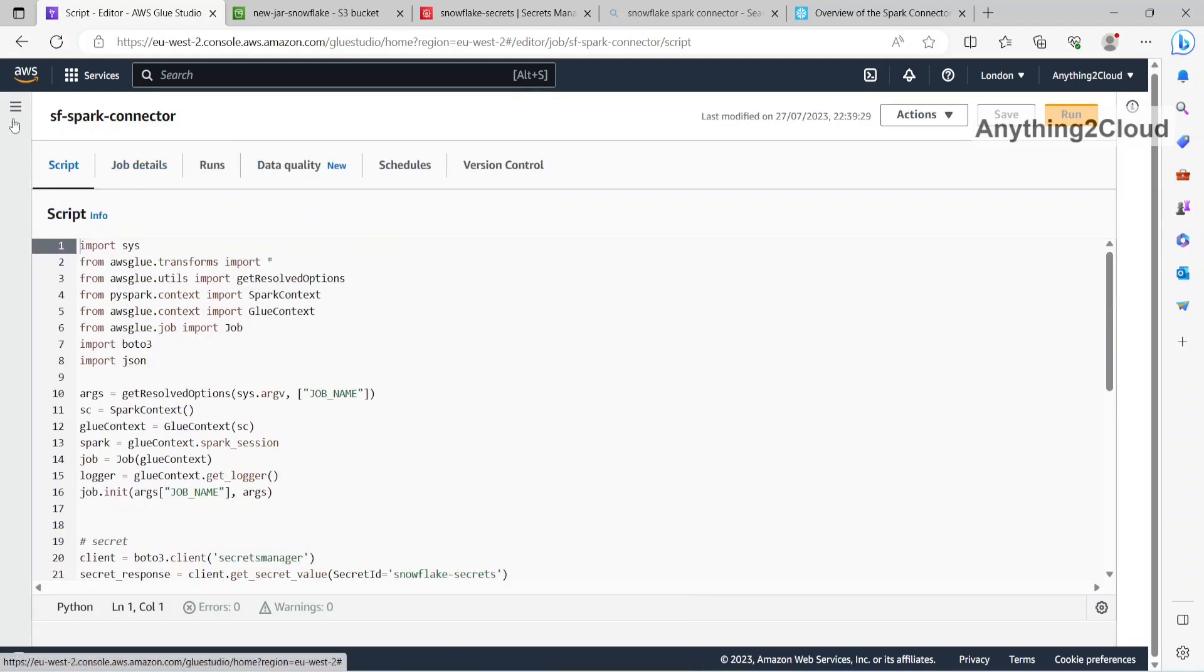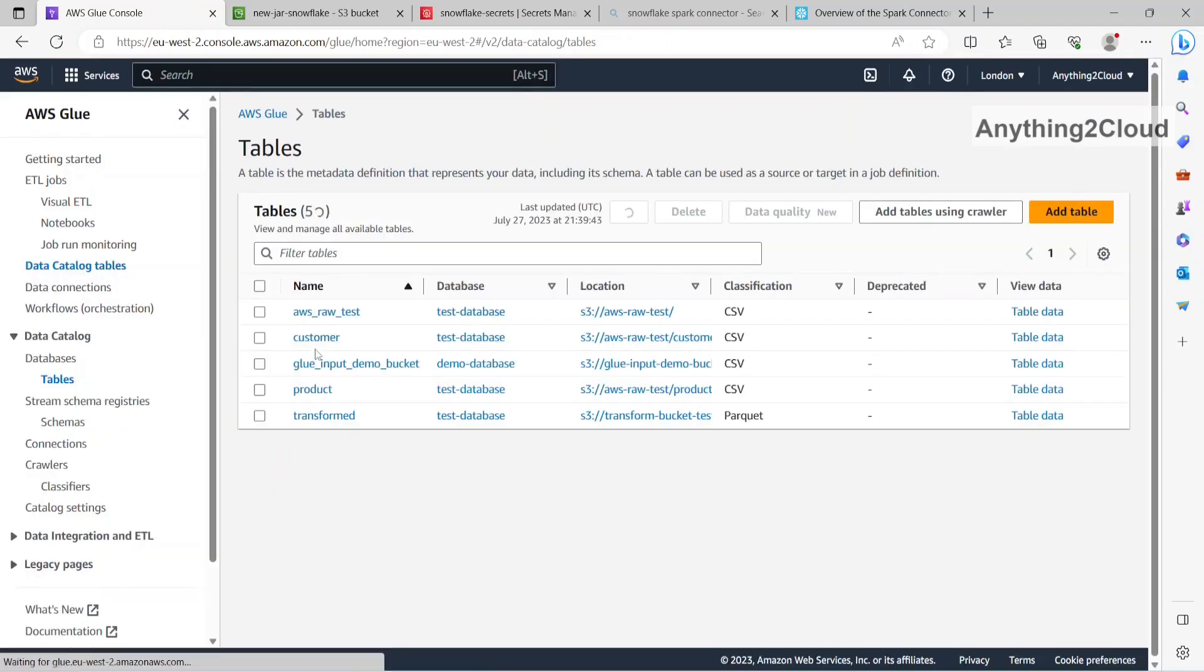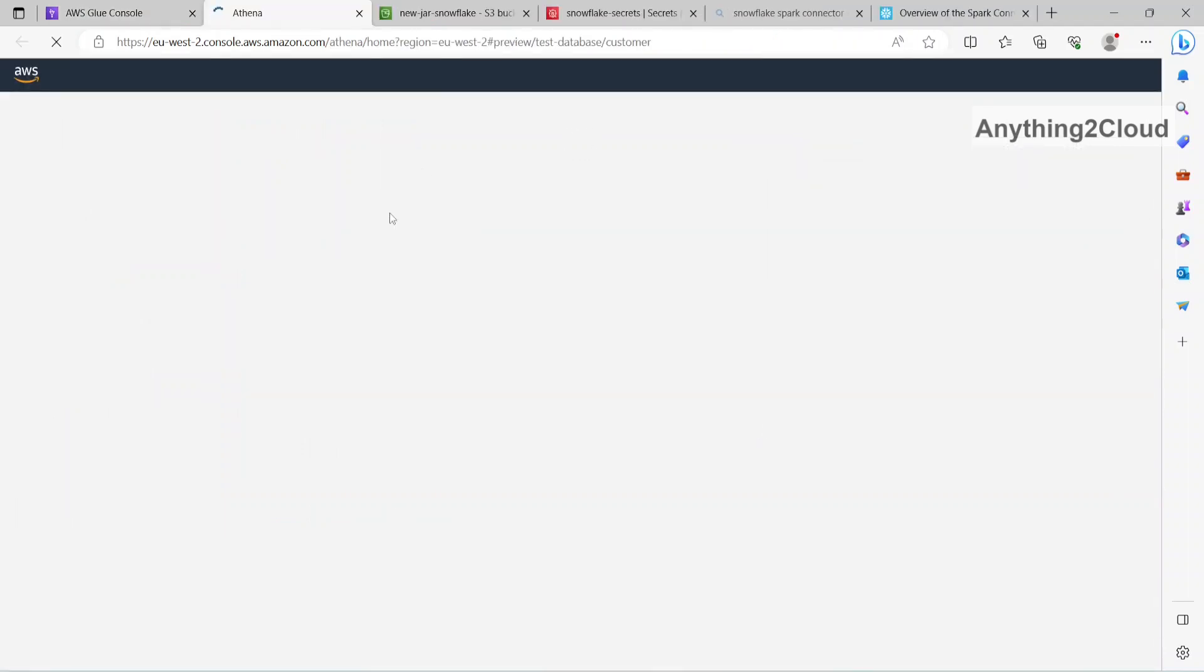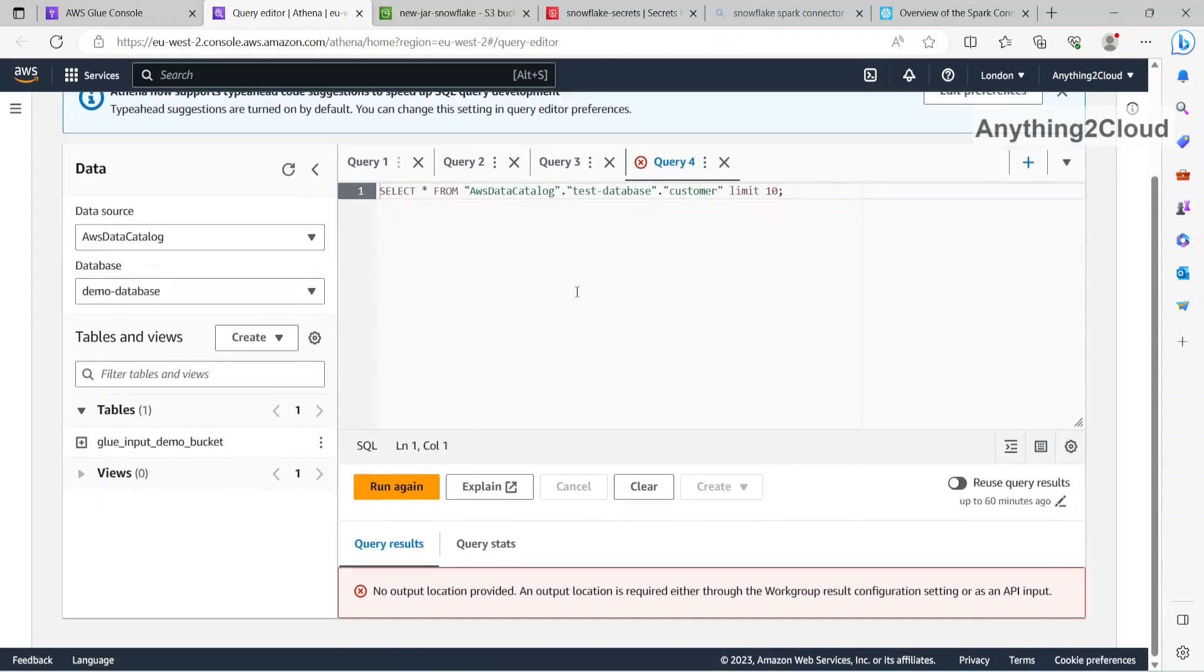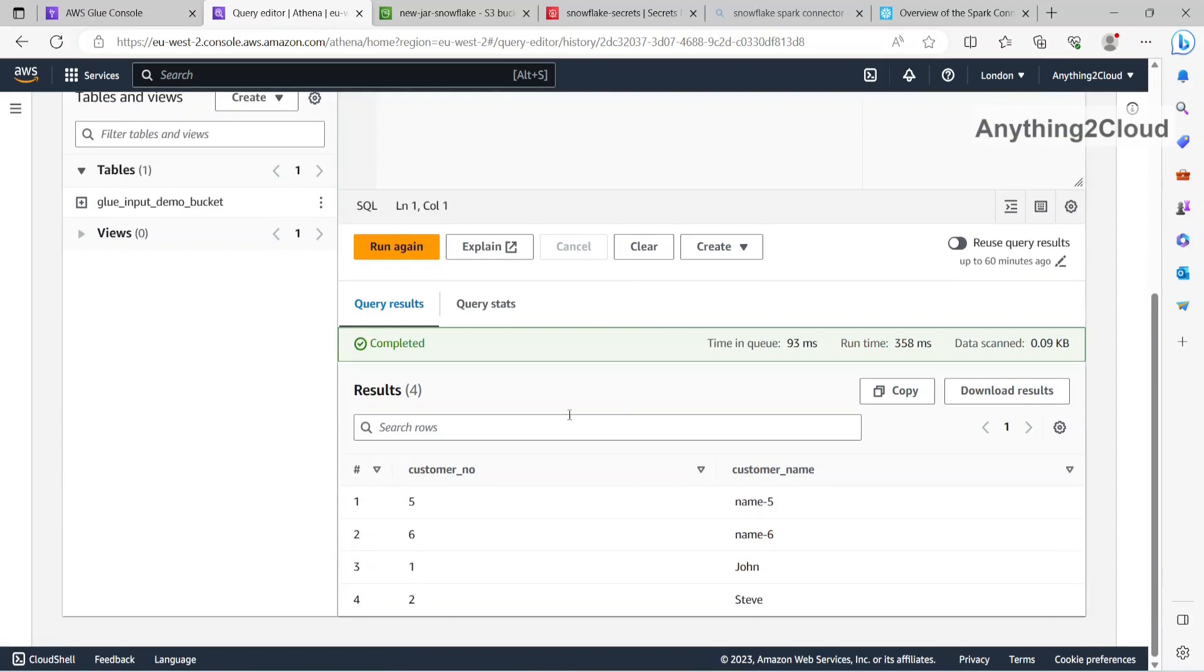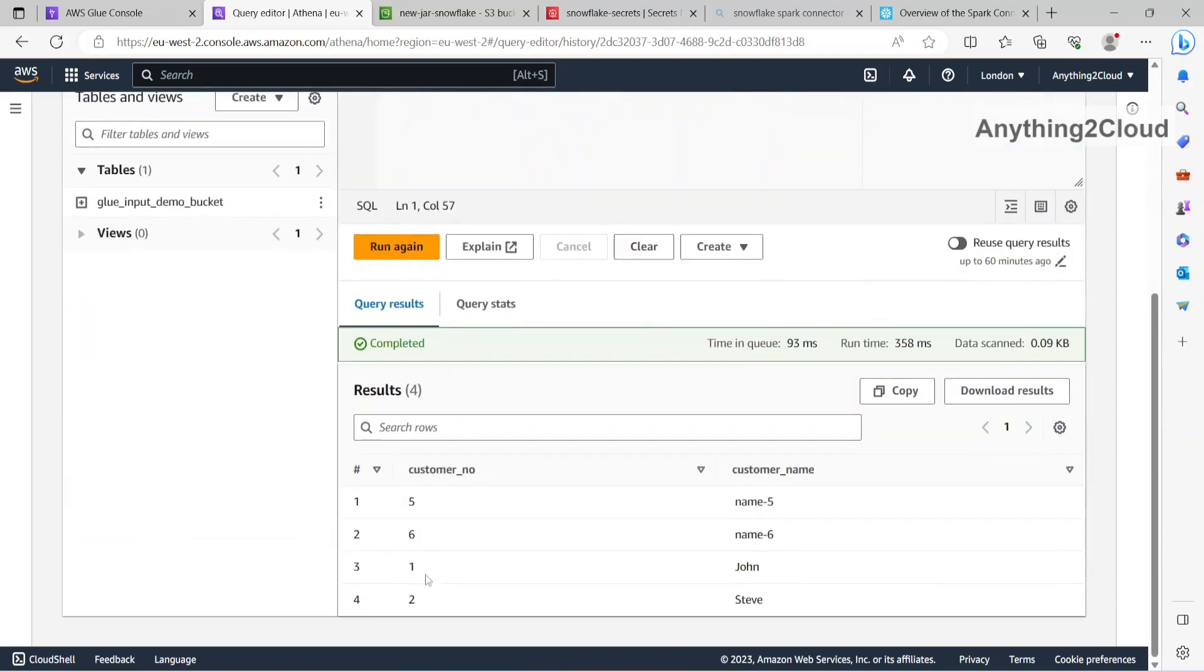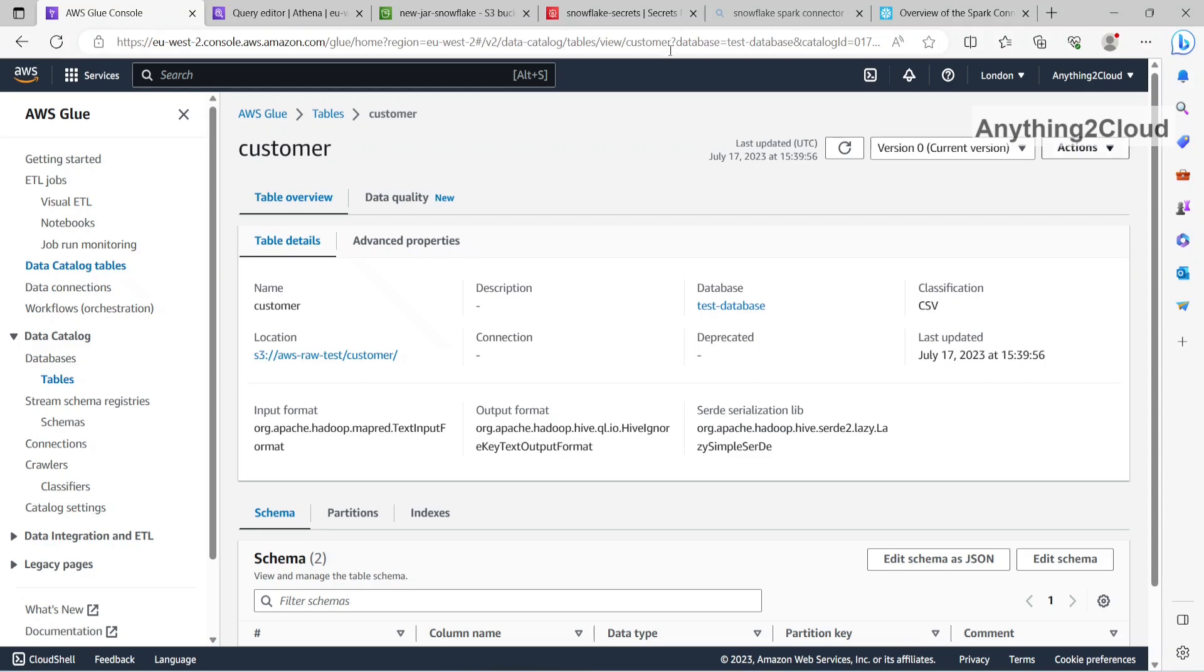We go to my data catalog table. Tables. I am reading the customer table here. I am going to view the data. So it will take me to Athena now. If you see my table, I have 4 records here. This is my catalog table. This is database and customer. And I have 4 records here.